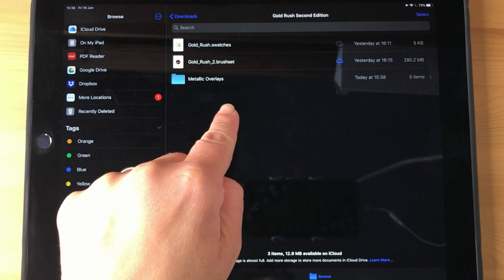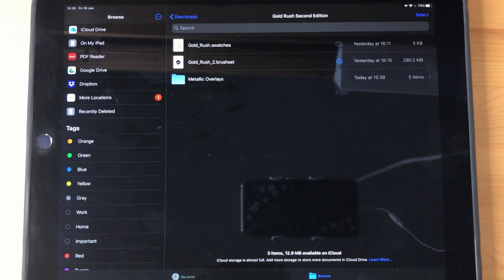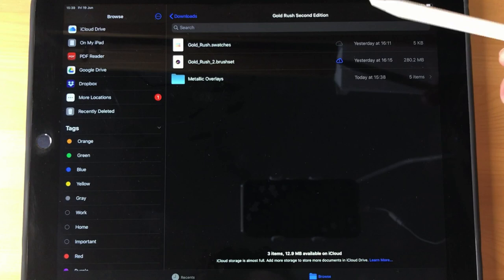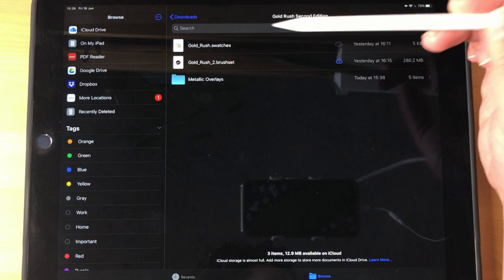This folder called Metallic Overlays is actually just kind of a bonus, kind of an extra thing that is not required. It's mostly for advanced users who want to have all of the source files in case they want to continue using a clipping mask, which is kind of the older way. But you do not have to use this at all and if you want you can just delete this folder. But the main two files are the Gold Rush Swatches and Gold Rush 2 dot brush set where all the brushes are.